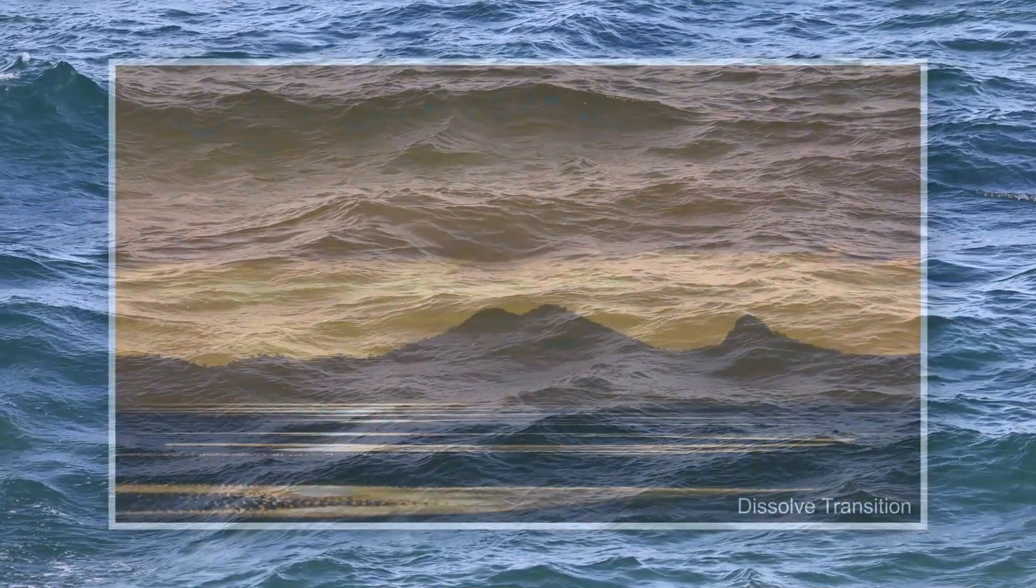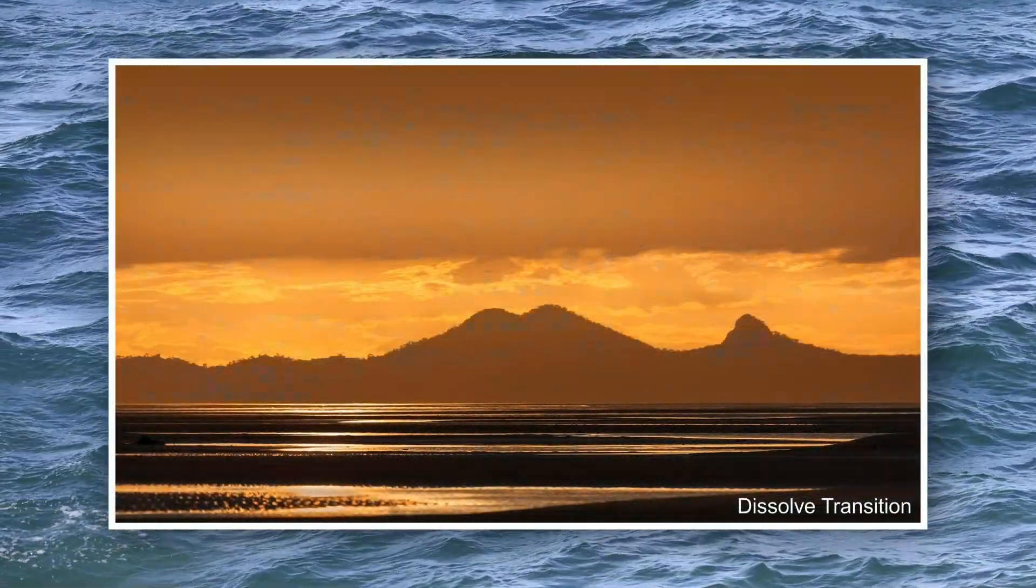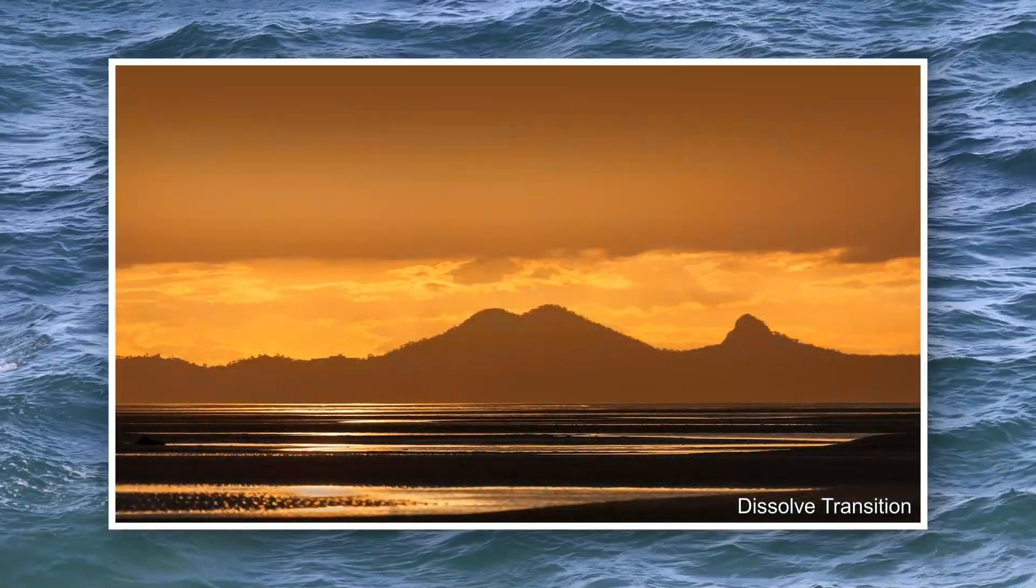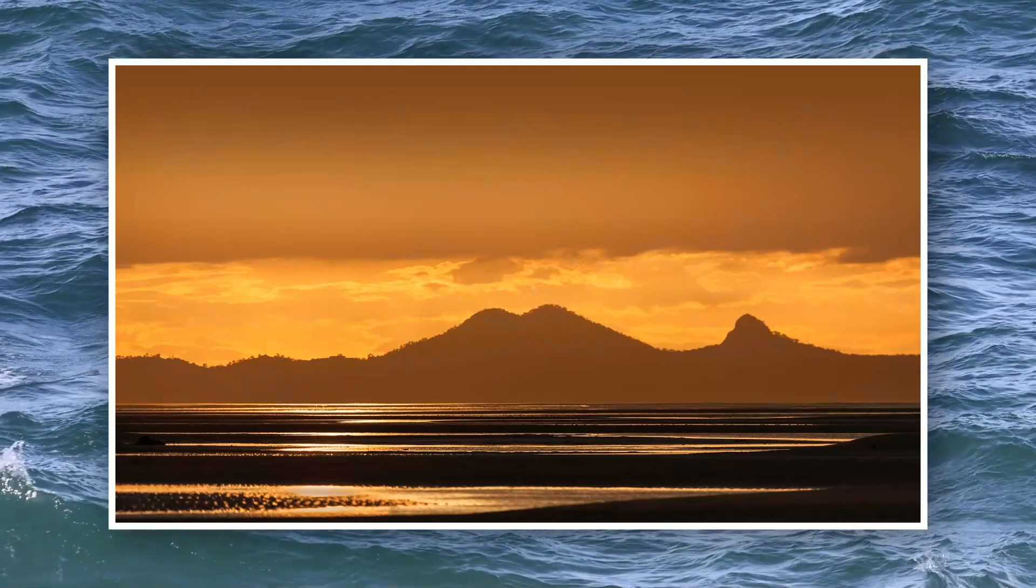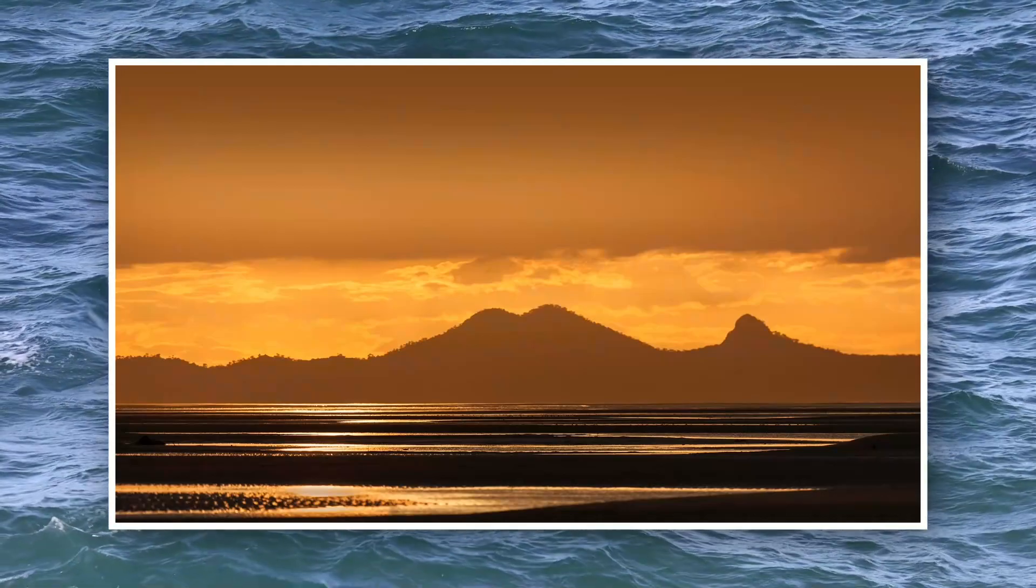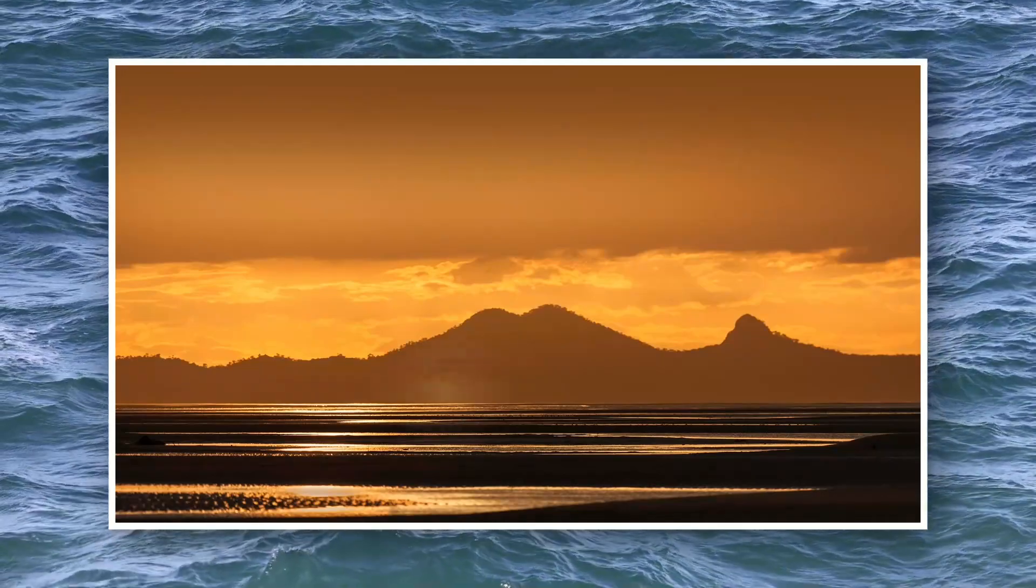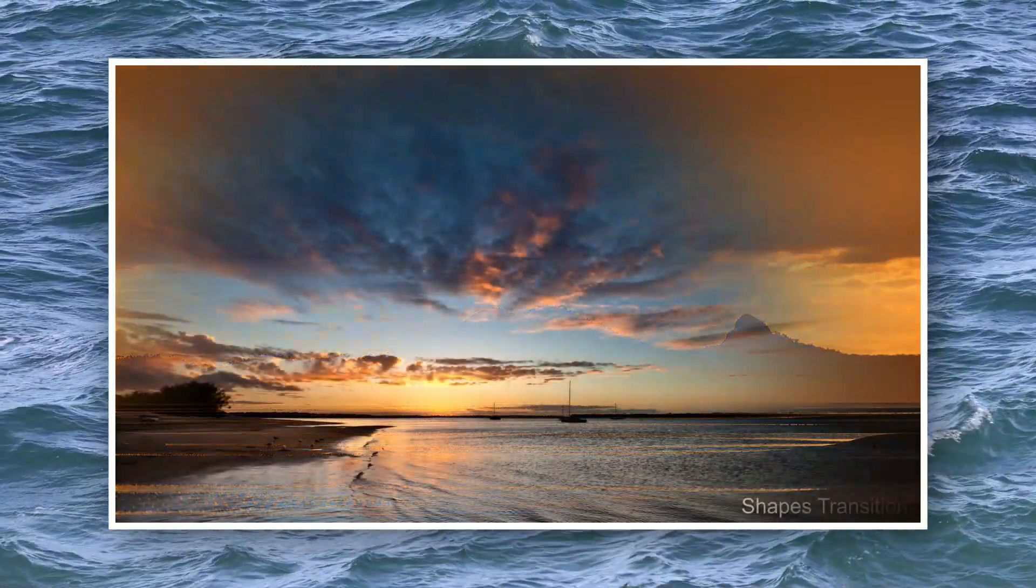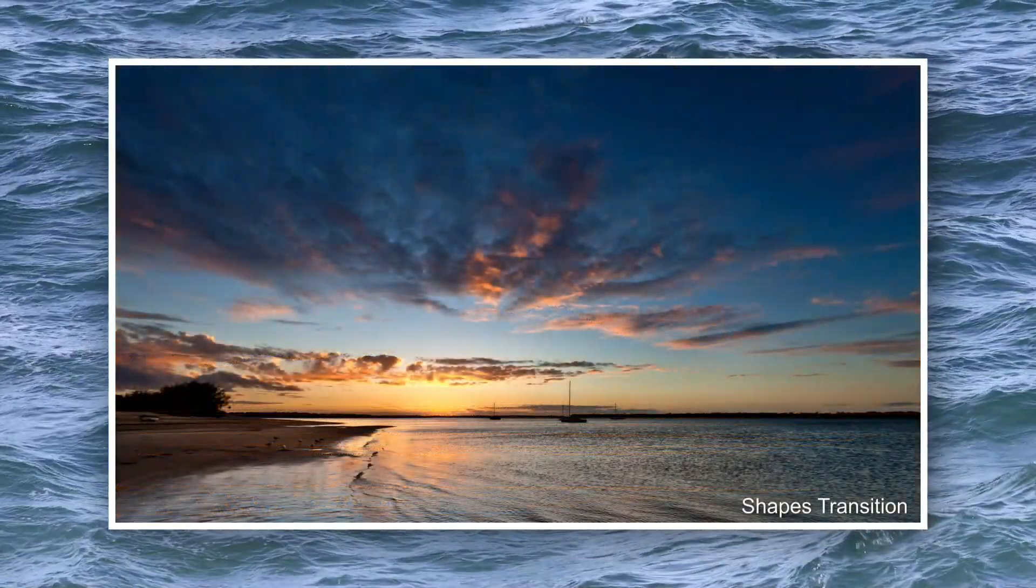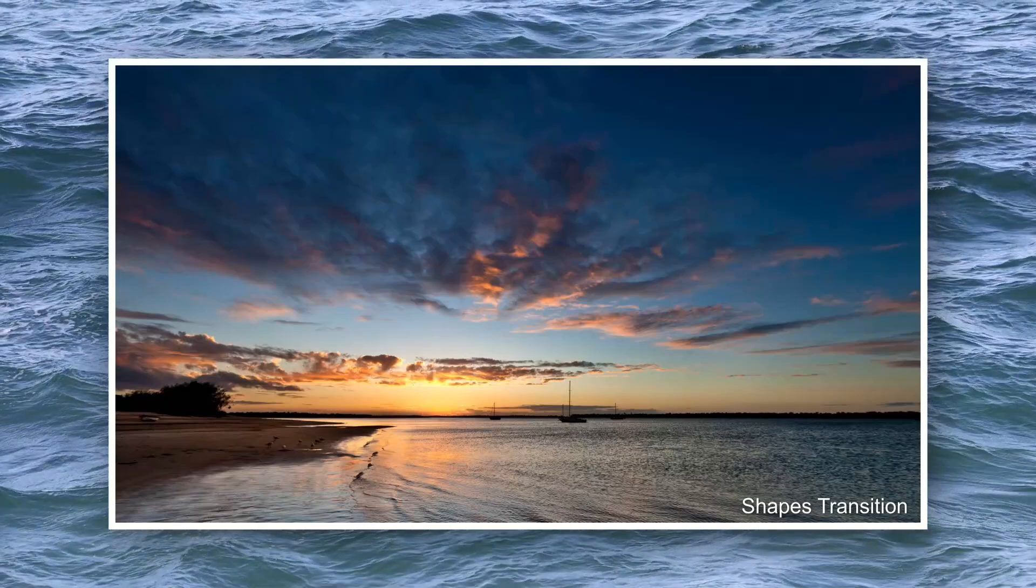It allows us to have a video running continuously, in my case here, as a background through a slideshow. I have still images being displayed over the video, but when the transition takes place, the video continues running.